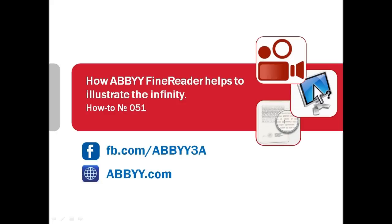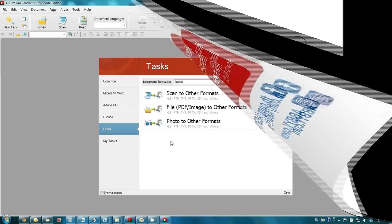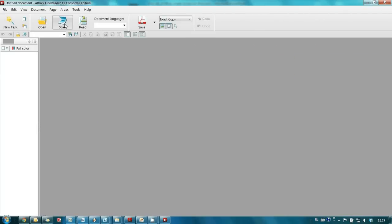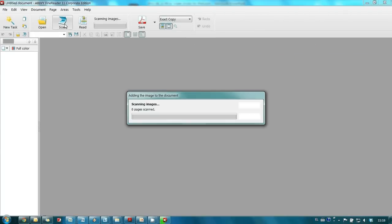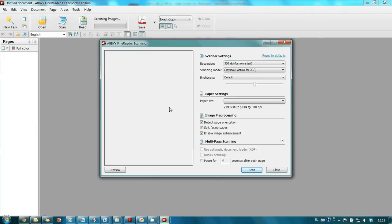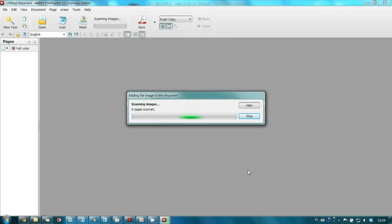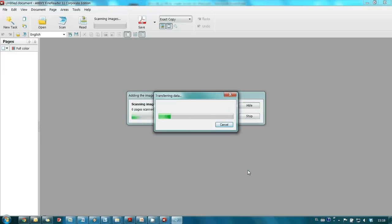In this issue of the how-to screencast, ABBYY FineReader will help me to make a vivid demonstration of the infinity. I received an invoice printed on paper from one of our suppliers.